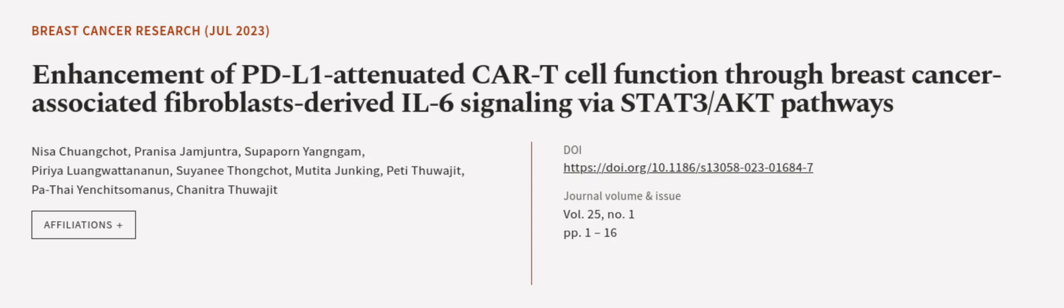This article was authored by Nisa Chuangshou, Pranisa Jamjantra, Superporn Yangam, and others. We Are Article TV, links in the description below.